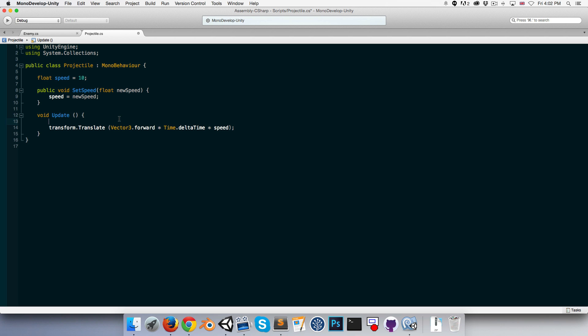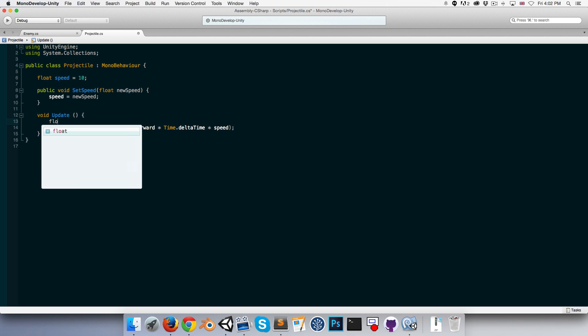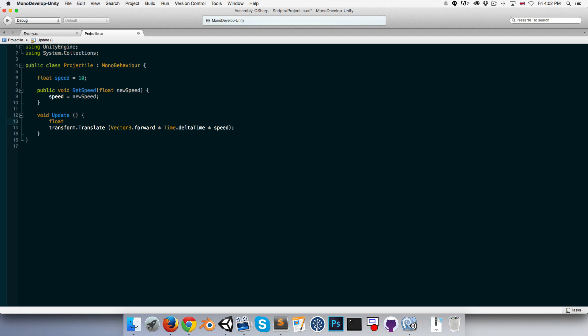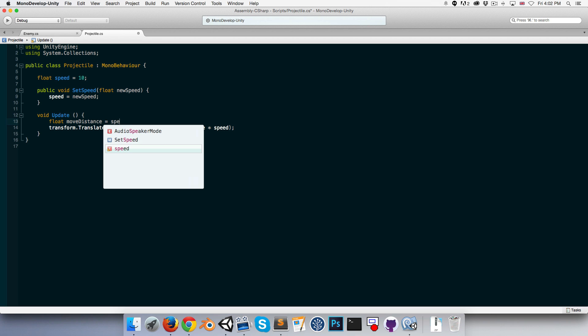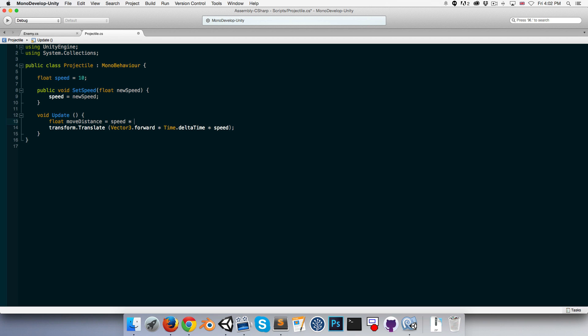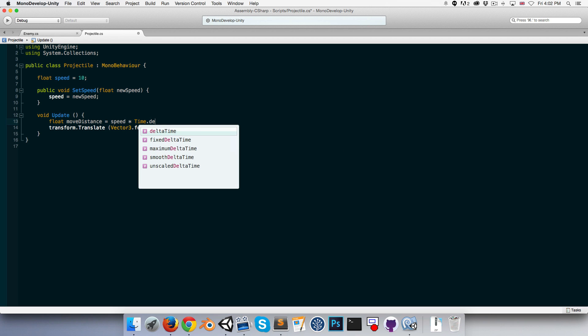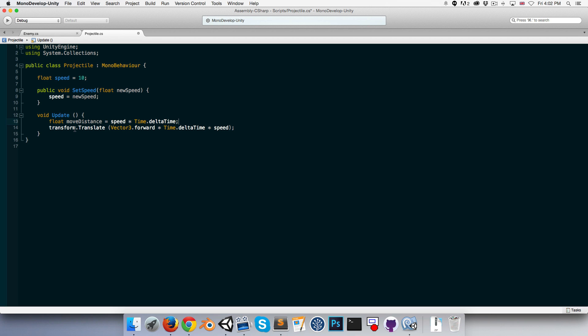Let's first calculate in a float the distance we're going to move this frame. We can call that moveDistance, and that will simply be equal to speed multiplied by Time.deltaTime. I'm going to reuse this variable instead of writing that out again.